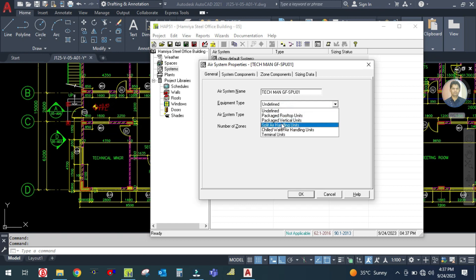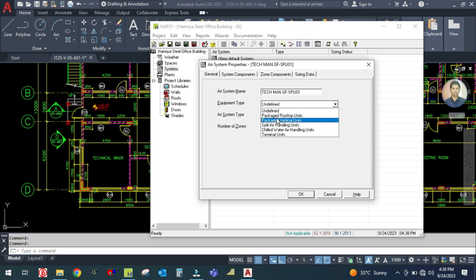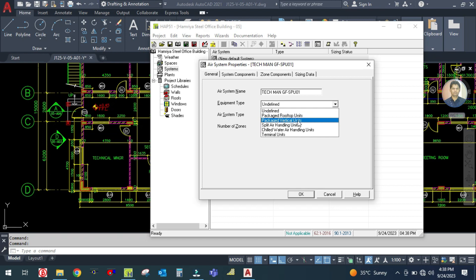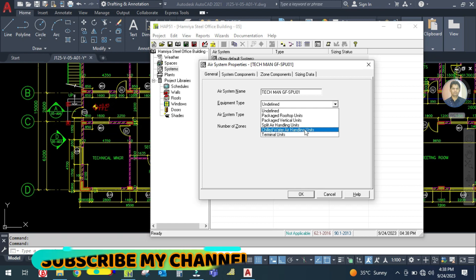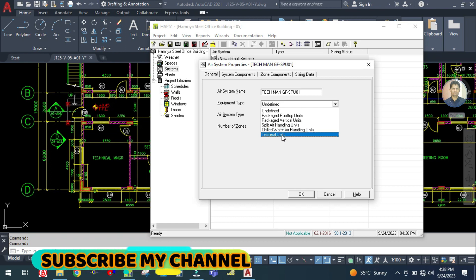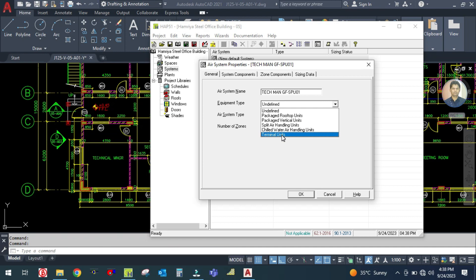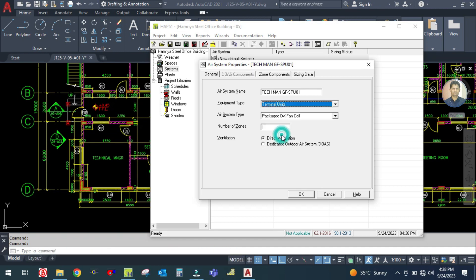You can see here there are many air system types: package rooftop, package vertical unit, split air handling unit, chilled water air handling unit, and terminal unit. The ductable unit comes under terminal unit, so select that one.